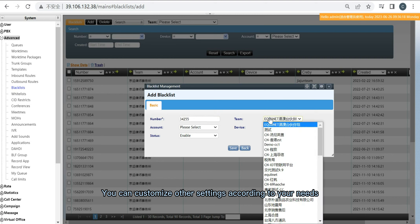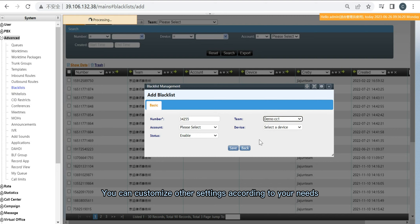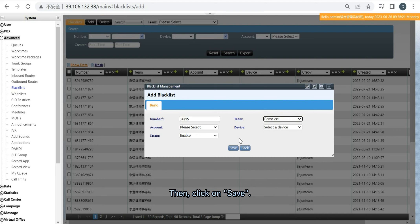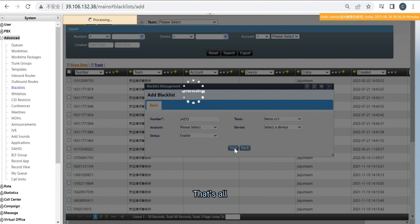You can customize other settings according to your needs. Then click on Save. That's all.